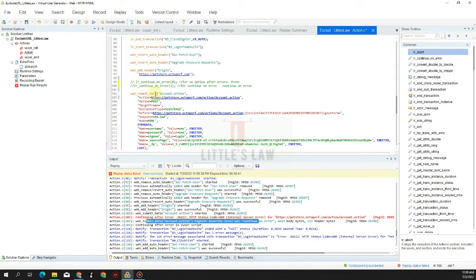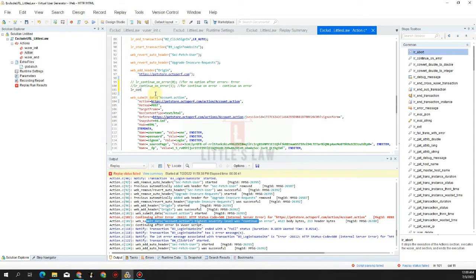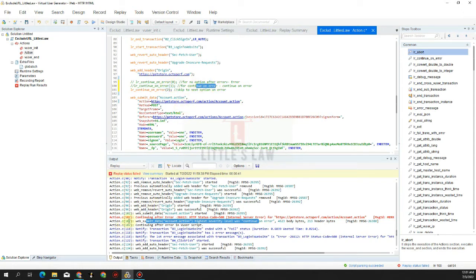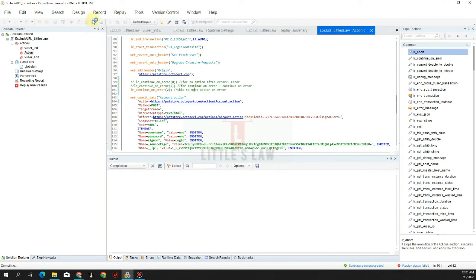Let's now move to the third option: LR_continue_on_error with integer value 2, which skips to the next action on error. Previously value 0 was 'no option after error', value 1 was 'continue on error' where we kept executing the next transaction. Now with value 2, running the test, the highest level is 'continue on error' but instead of executing next steps it has skipped to the next action after the error.